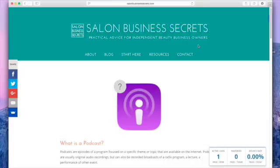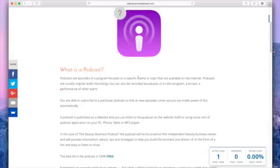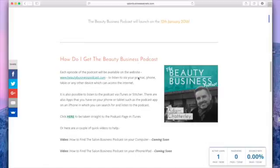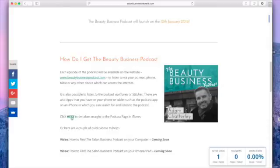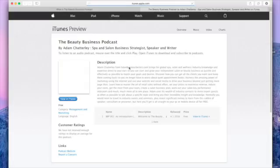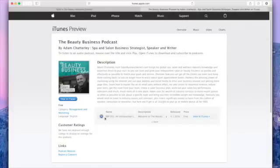The first one is if you're already on the "What is a Podcast" page on the Salon Business Secrets website, which is probably how you found this video, you can actually just scroll down. In the section where it says "How do I get the Beauty Business Podcast," you can simply click here to be taken straight to the podcast page in iTunes. If I click that, it will open up a web browser for me and take me straight to the iTunes preview page. On here you can see the podcast and you can play that from there on your PC.